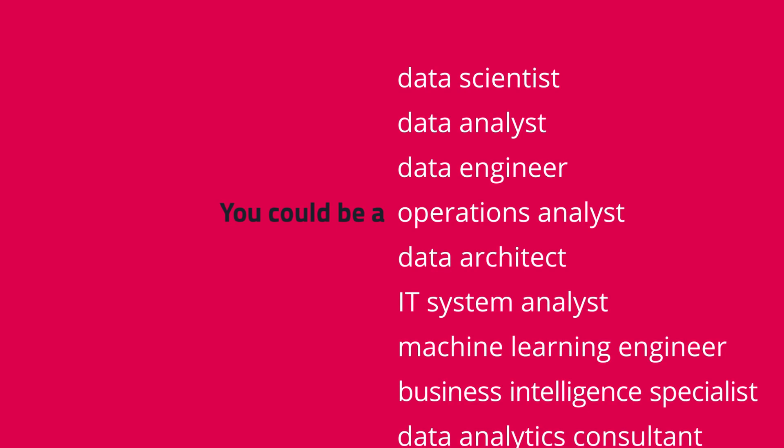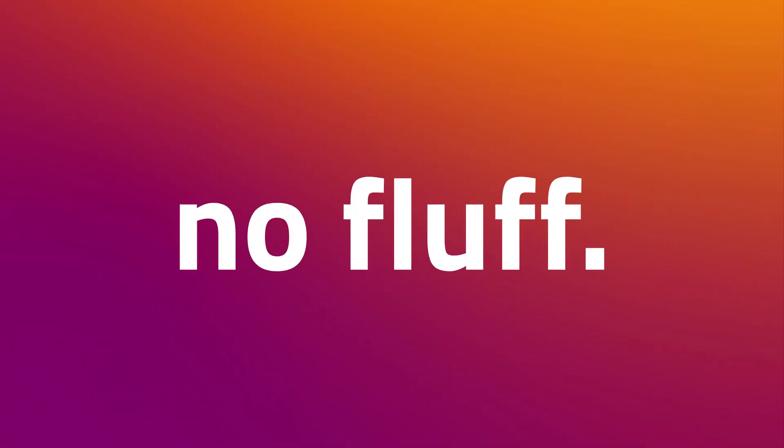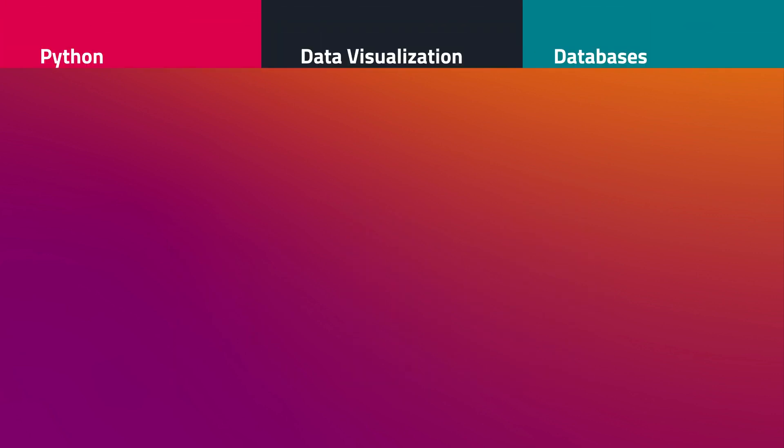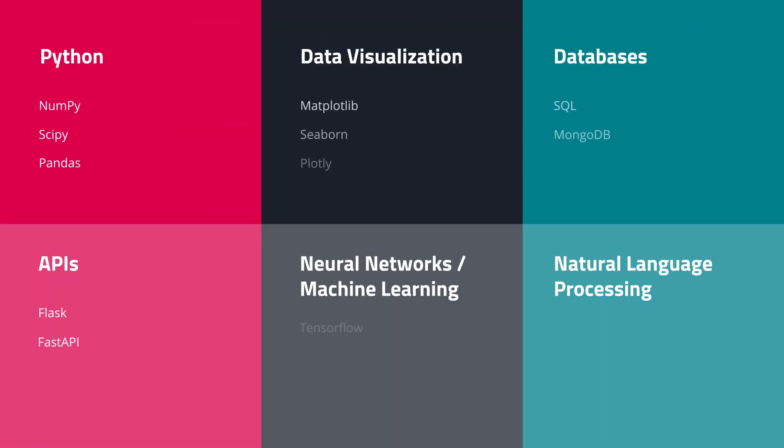Because here at BloomTech, we teach exactly the skills employers want. No fluff. You'll tackle problems you'd see on the job with real data sets using Python, SQL, data visualization tools, machine learning, and much more.